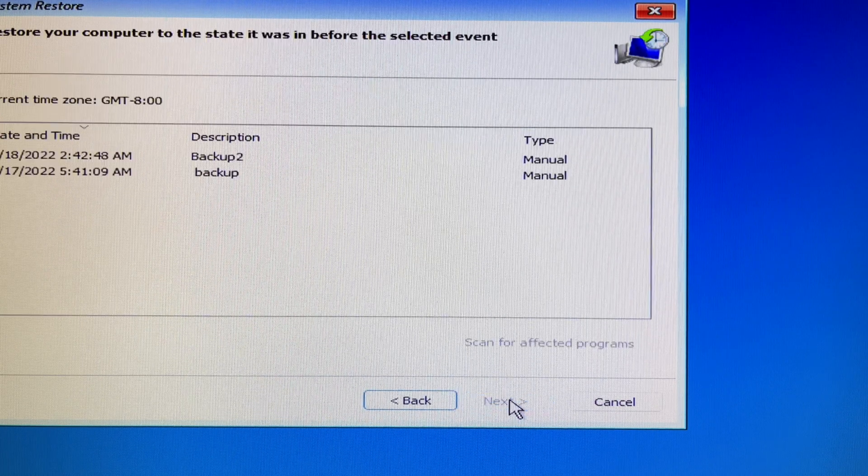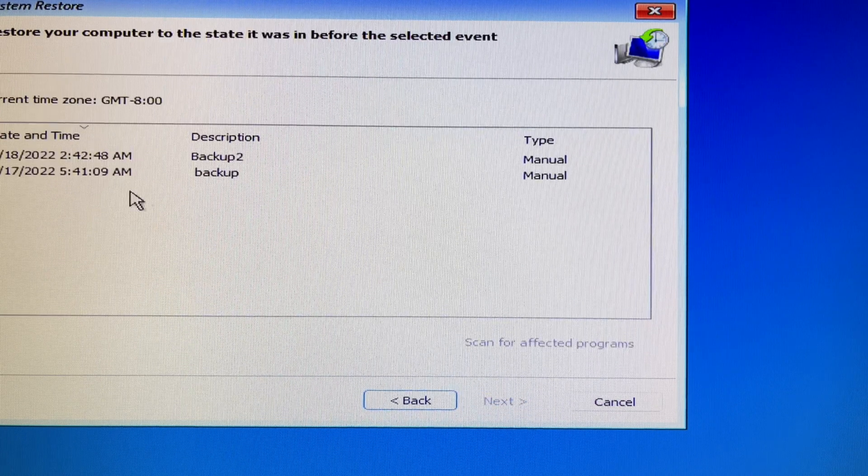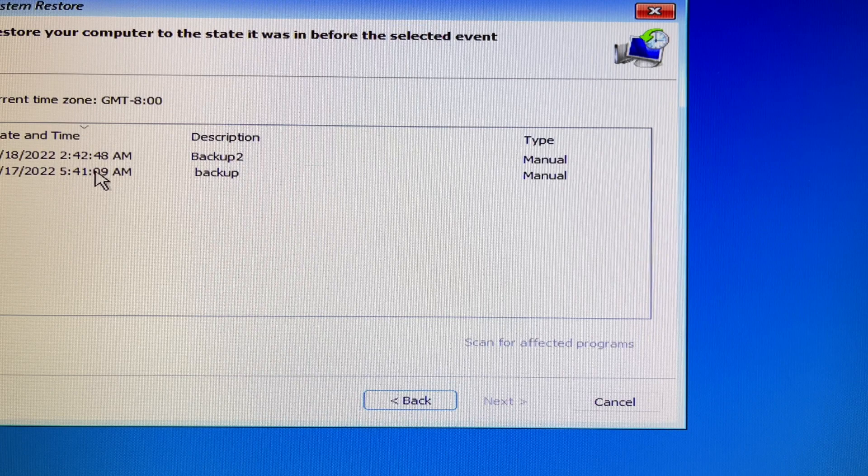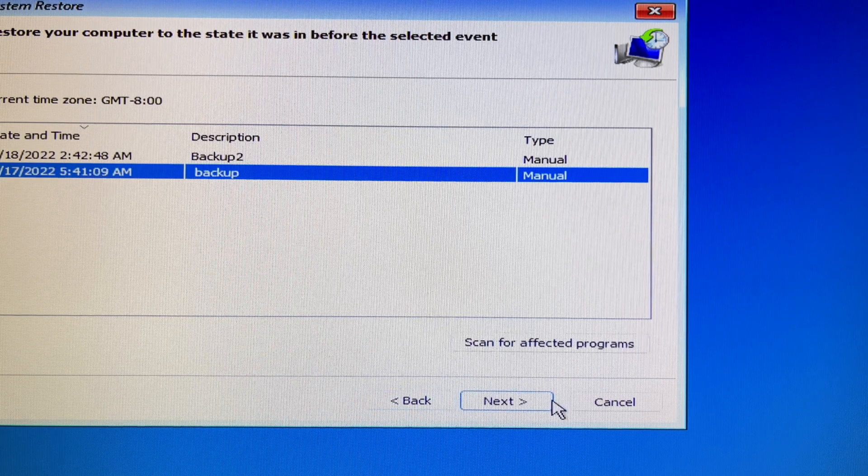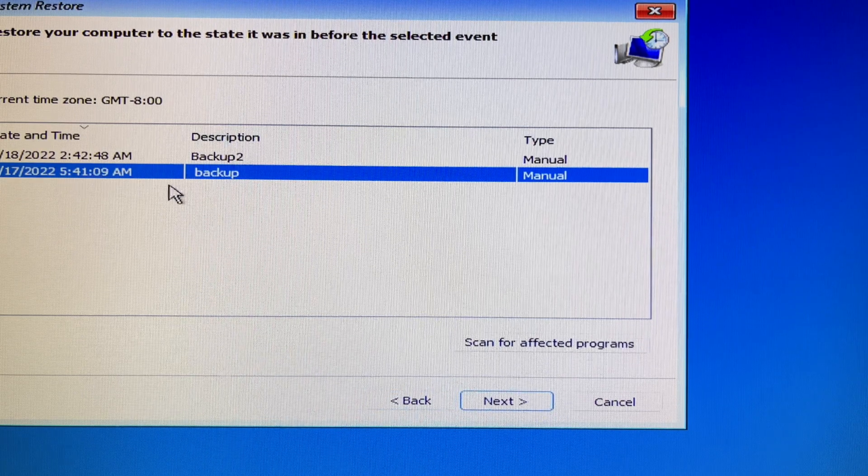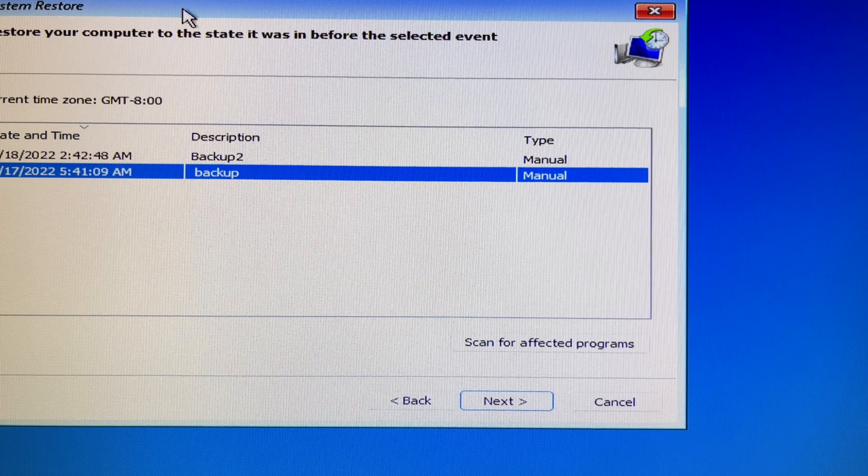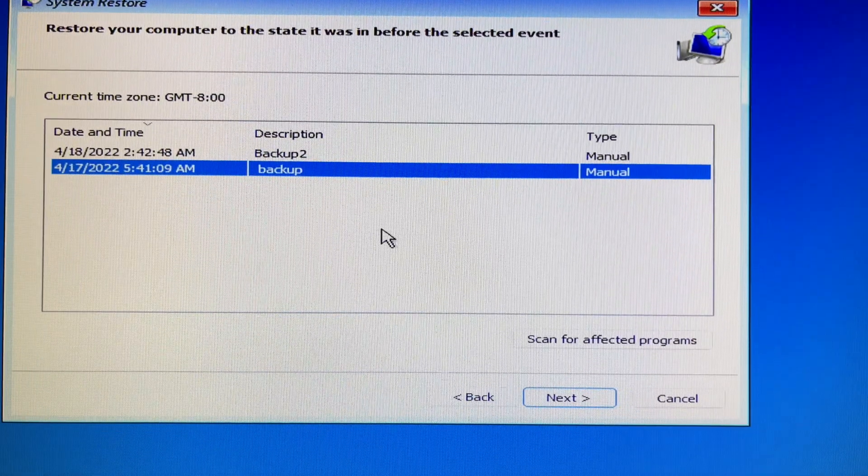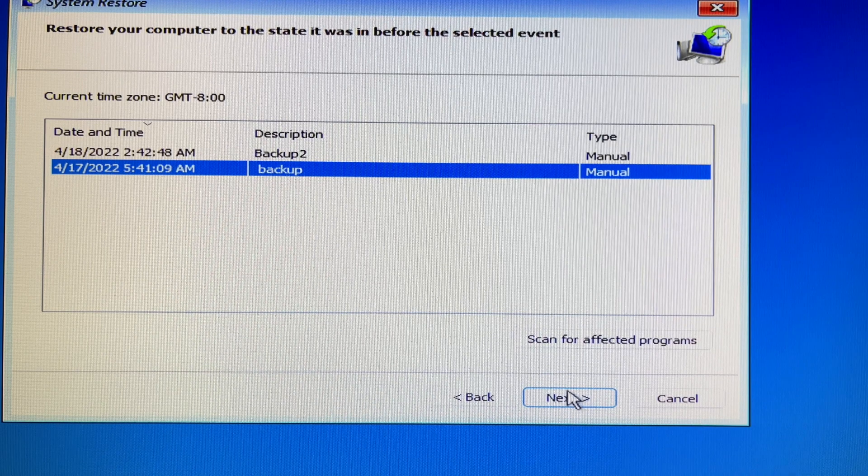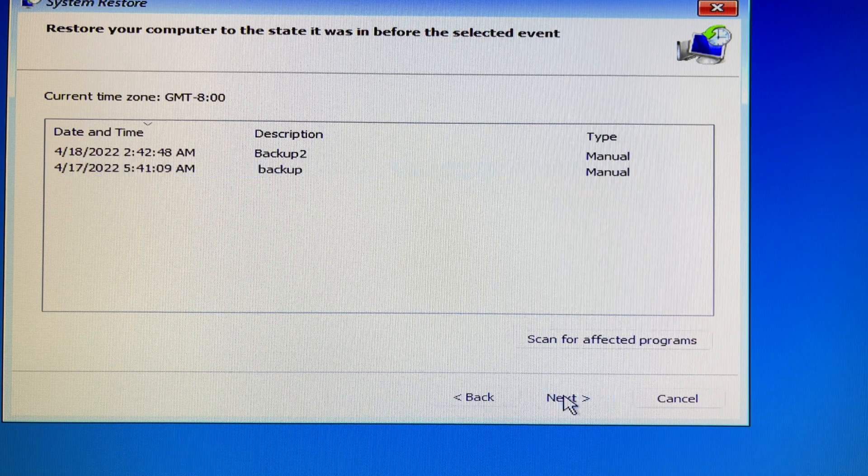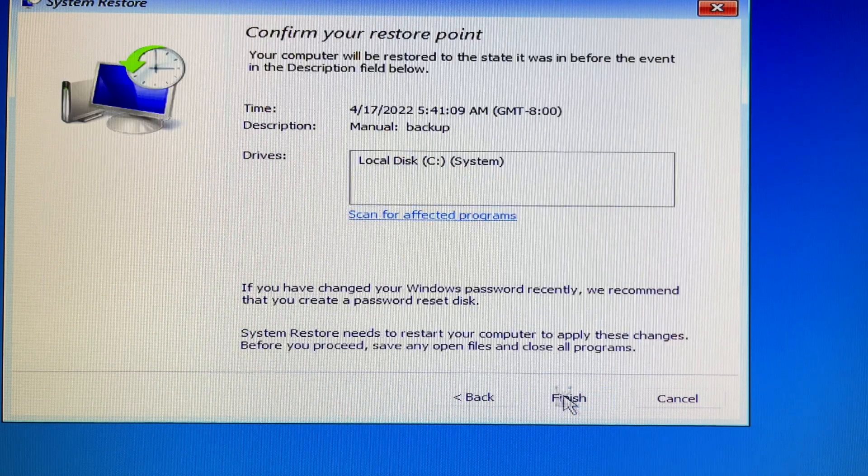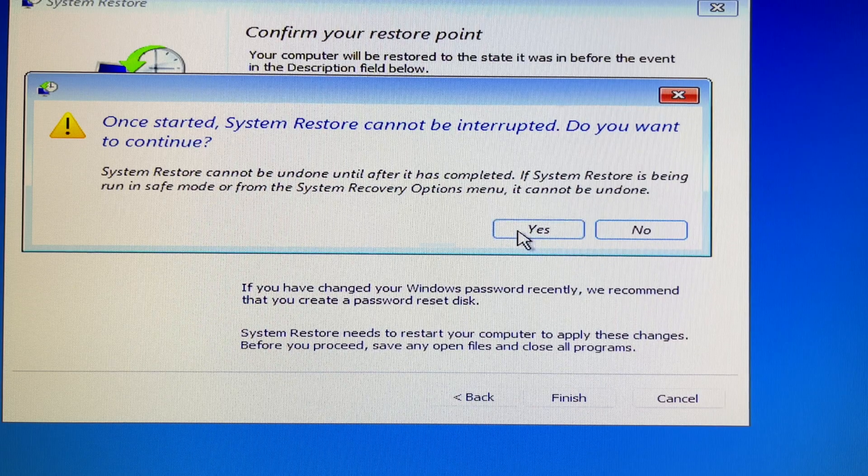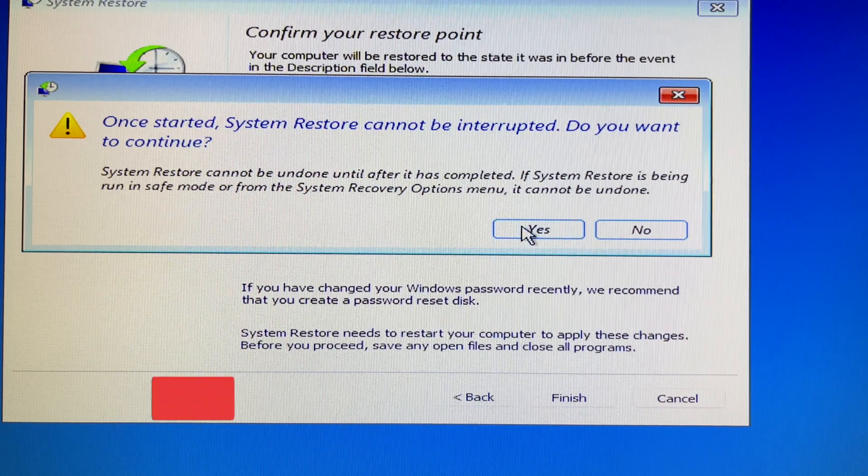Click Next to proceed with restoring system files and settings. Choose which backup files and date you want to restore. Once you pick one, click Next to confirm your restore point. If you're happy, click Finish, then click Yes to proceed.